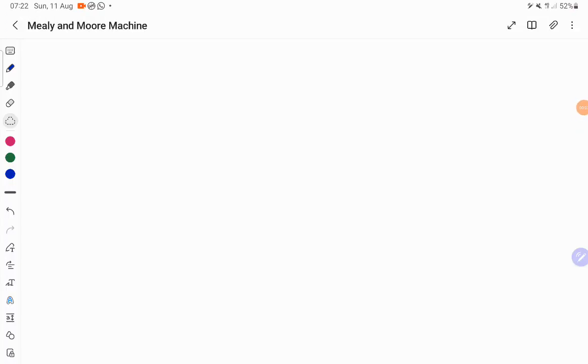Hello everyone. In today's session we are going to discuss a special type of automata, a finite automata. We call it the Moore and Mealy machine.